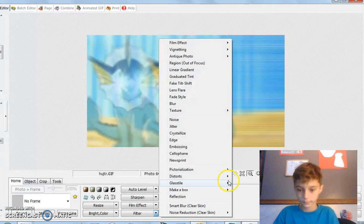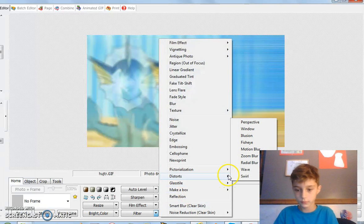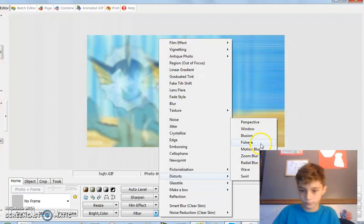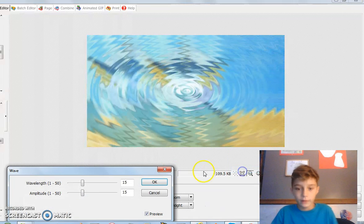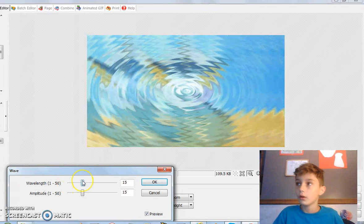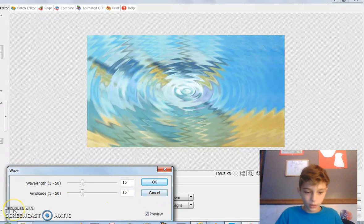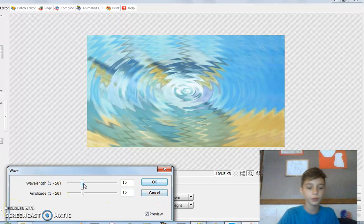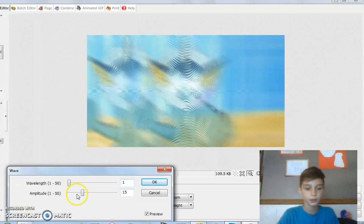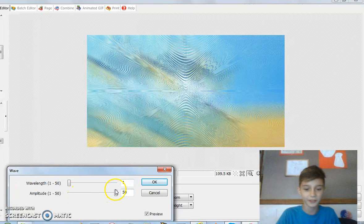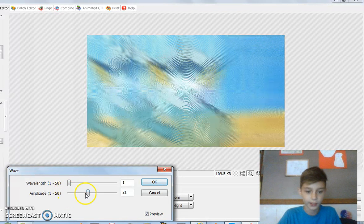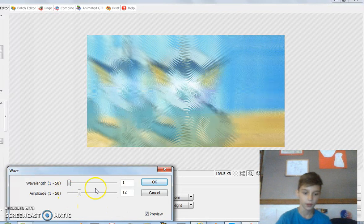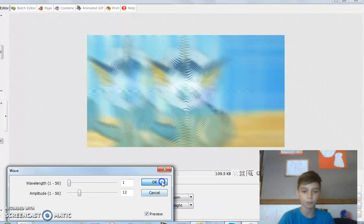Then Filter, Distorts, and you're gonna do Wave. Wave will look like this — you only want a good amount. What you only want is Amplitude. If you put it at 500 it looks too extreme. You want Amplitude at about 12, then press OK.